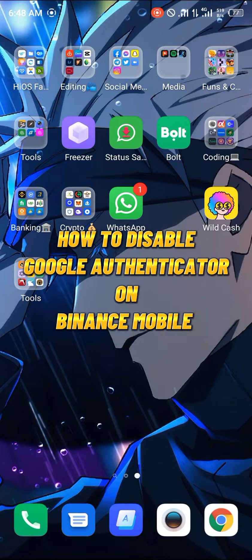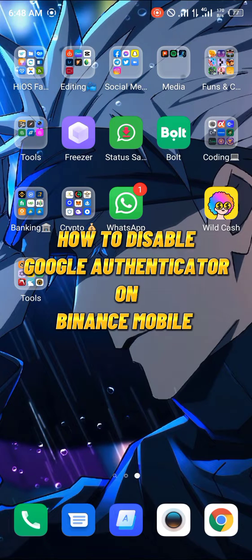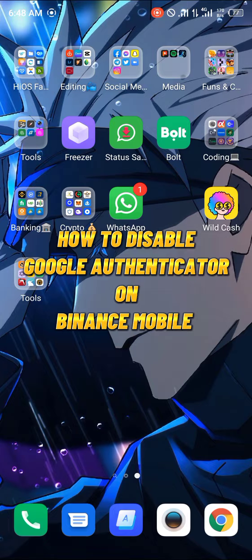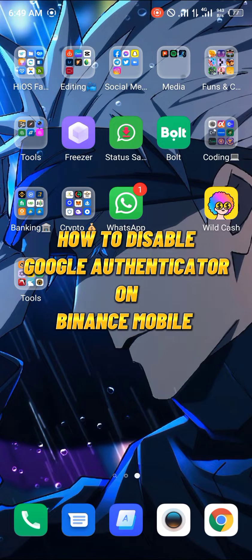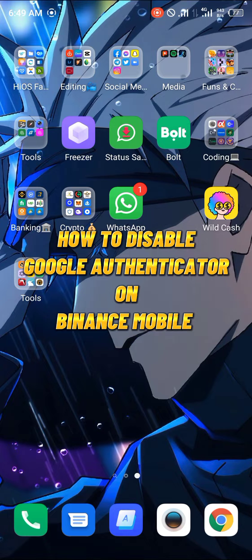Hello guys and welcome to another quick video. In this video I'm going to show you how you can disable the Google Authenticator security feature on your Binance mobile app.